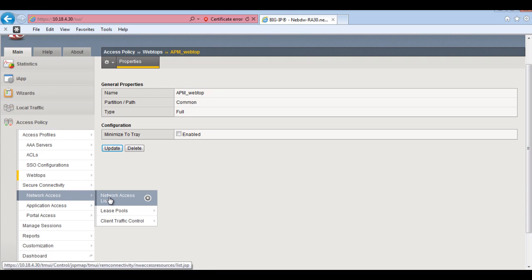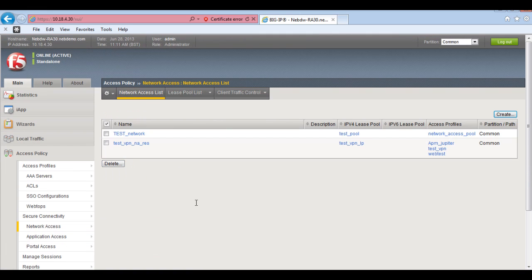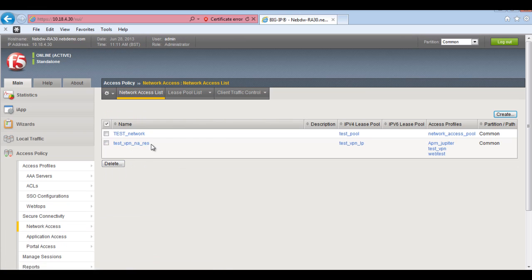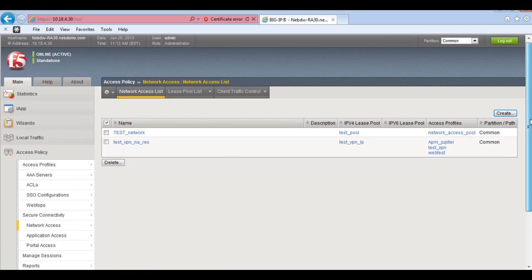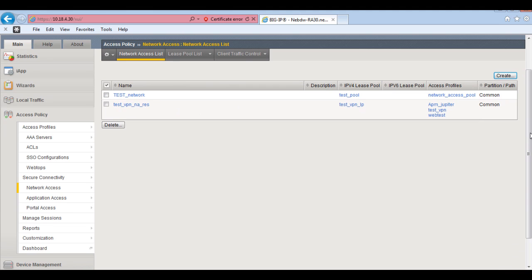And also I've got a network connection set up in here. So I've got a test VPN and a res connection which will give the users a network connection, a full network tunnel once that's been added to the portal.